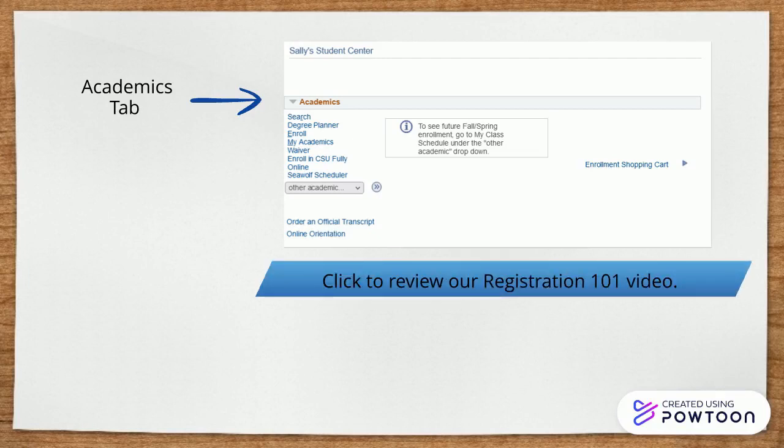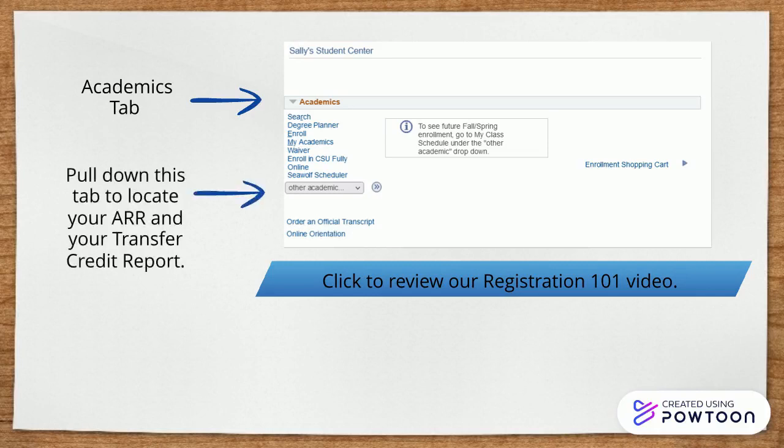Under the Academics tab, you'll notice a pull-down tab marked Other Academic. This tab has more tools at your disposal. For example, let's take a look at your transfer credit report.